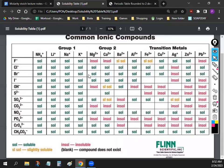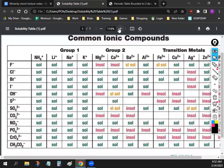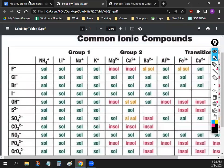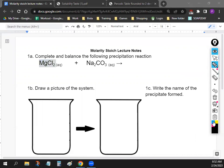By looking at this table — MgCl₂ has Mg, right? And if you look at it, what's the charge on Mg? Plus two. So let's just write down underneath MgCl₂ that MgCl₂ breaks down into Mg²⁺. MgCl₂ breaks down into Mg²⁺, and we get that from the solubility table.